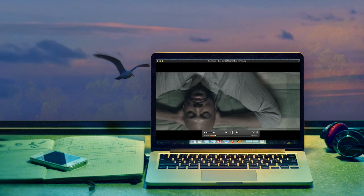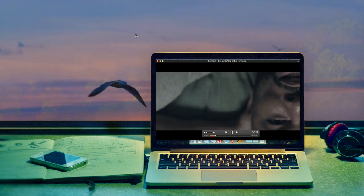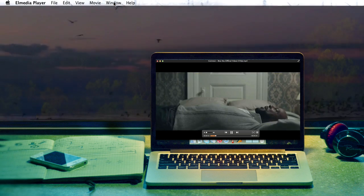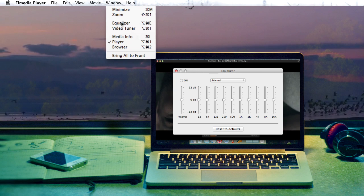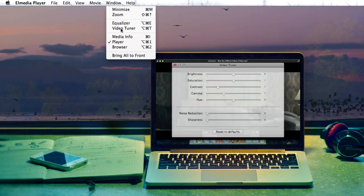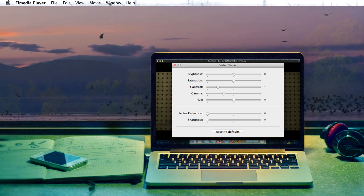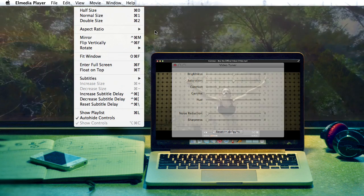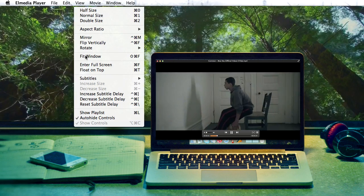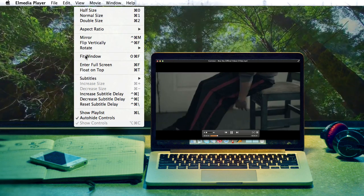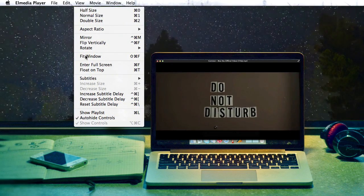L Media Player offers numerous options to enhance your viewing experience: a 10-band audio equalizer, a video tuner to change brightness, saturation, contrast, etc. You can also change the video aspect ratio, fitting the image to the screen. There are a lot of other features you'll like to play with.